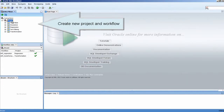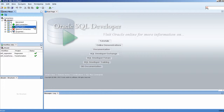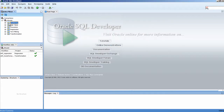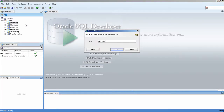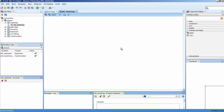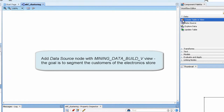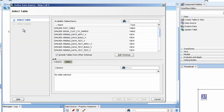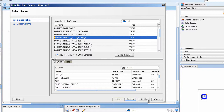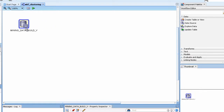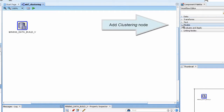Create a new project and workflow. Add a data source node with mining data build view. The goal is to segment the customers of the electronics store. Add a clustering node.